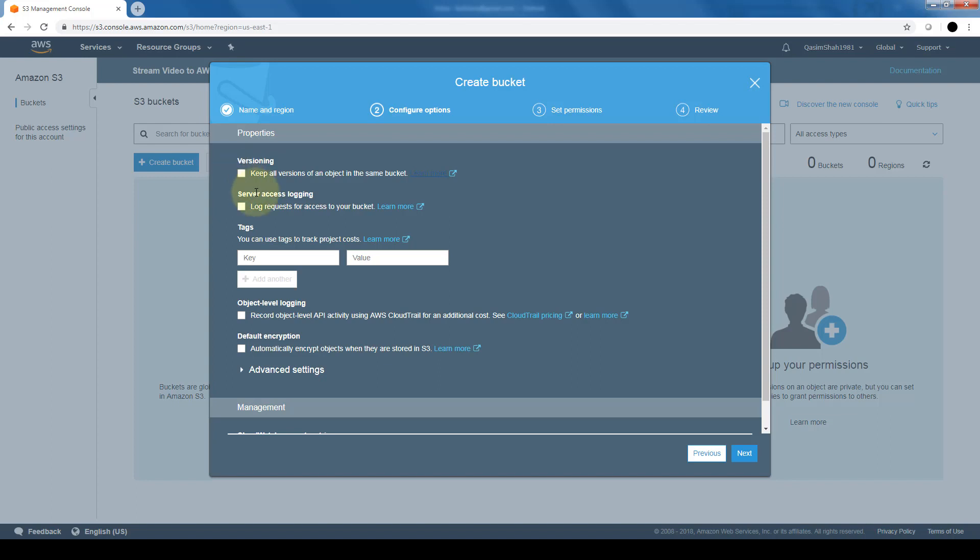The server access logging provides detailed records for the requests that are made to your bucket. And then the tags, we can use cost allocation bucket tags to annotate billing for use of a bucket. And each tag is a key value pair that represents a label that you want to assign a bucket. And if you guys recall, these tags are also available for EC2 instances and for groups in IAM.